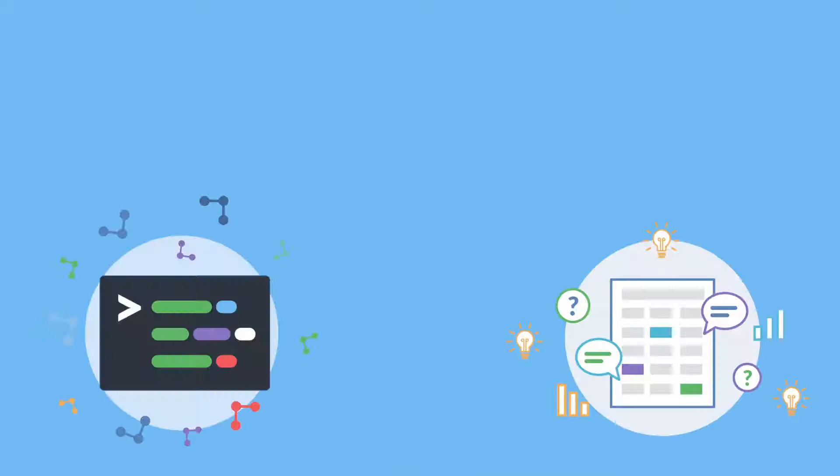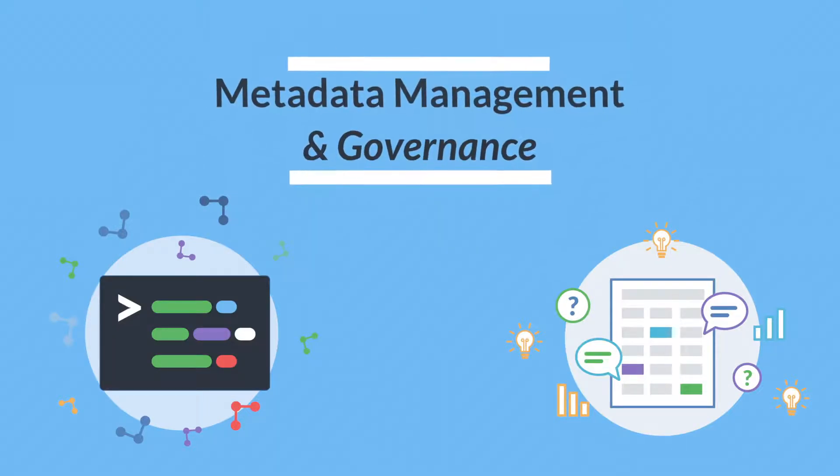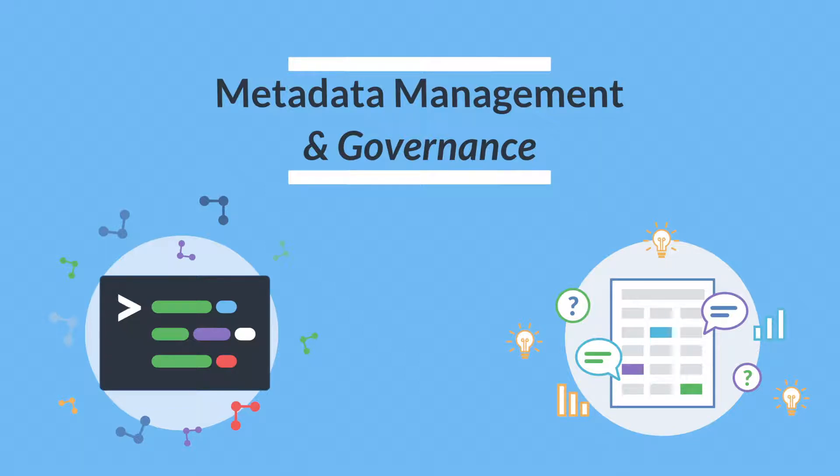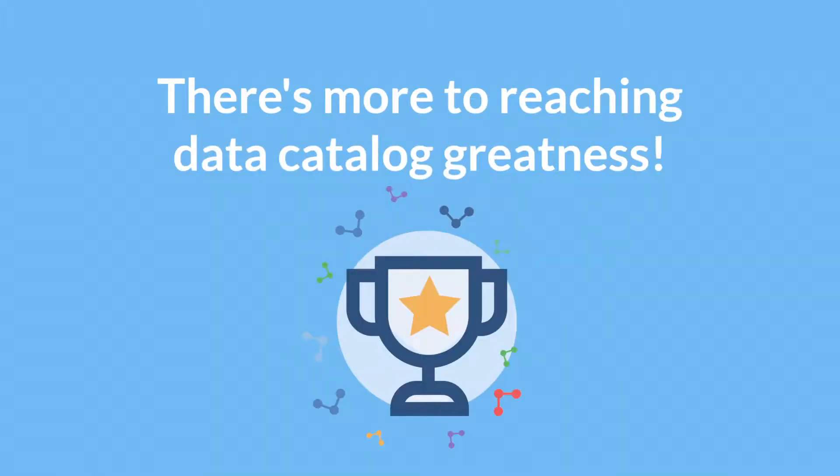Most data catalogs out there focus on metadata management and governance. Important as those capabilities are, they don't address the full scope of what an enterprise data catalog can and should do.